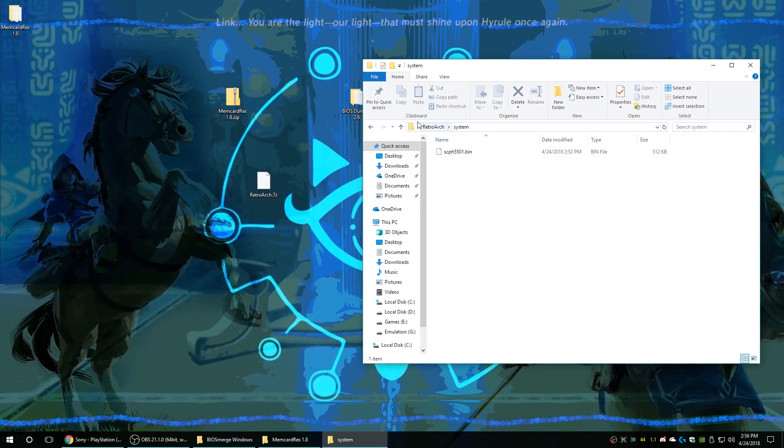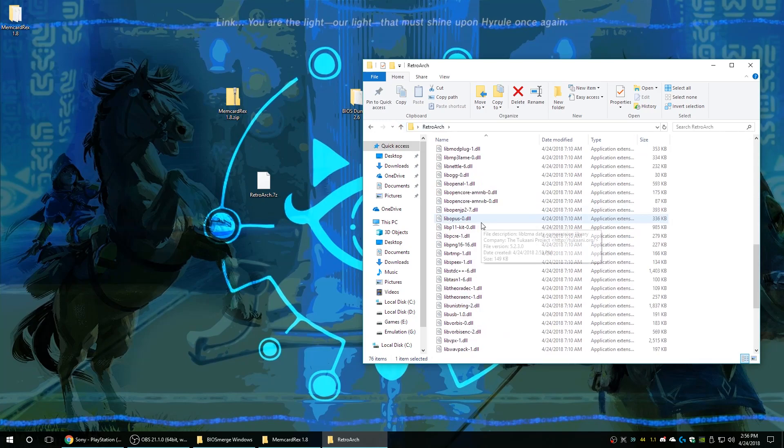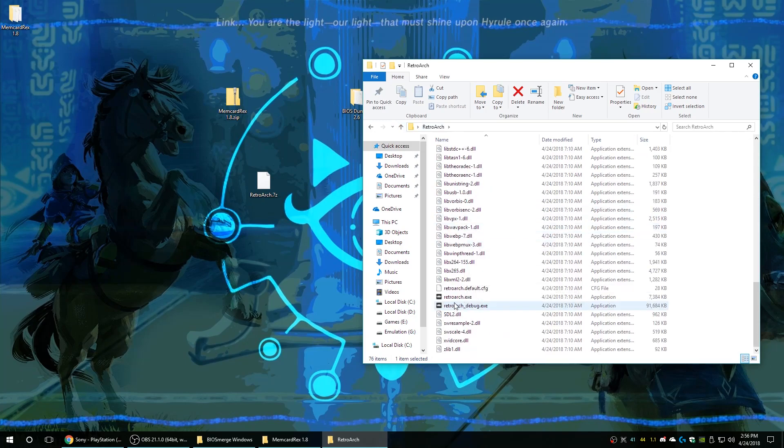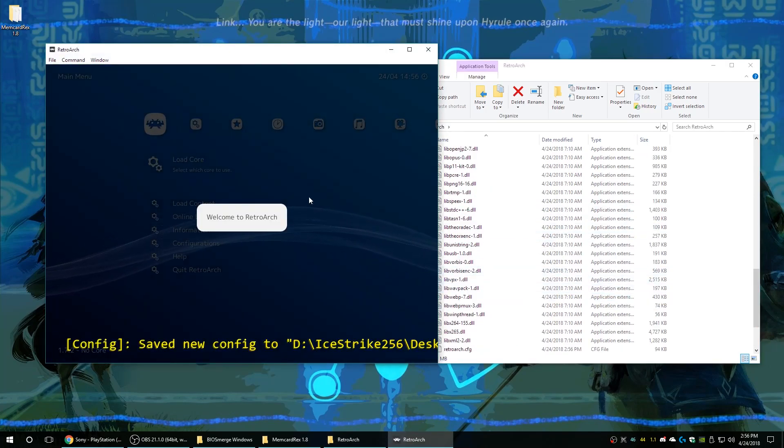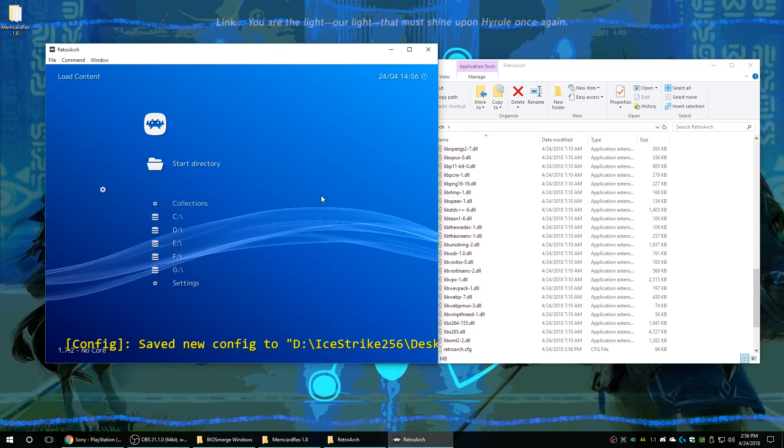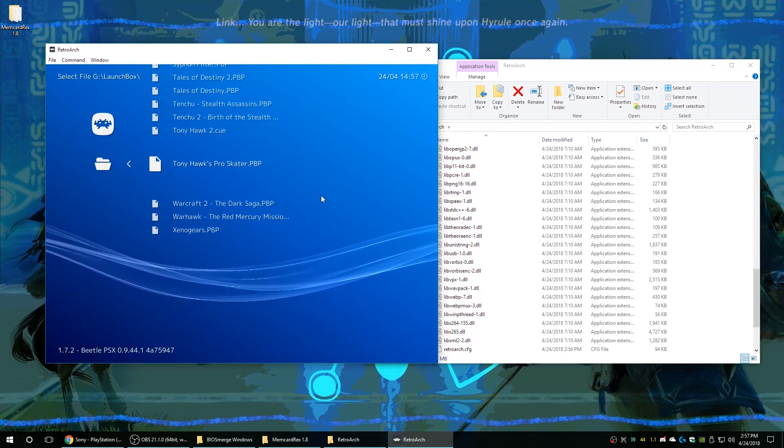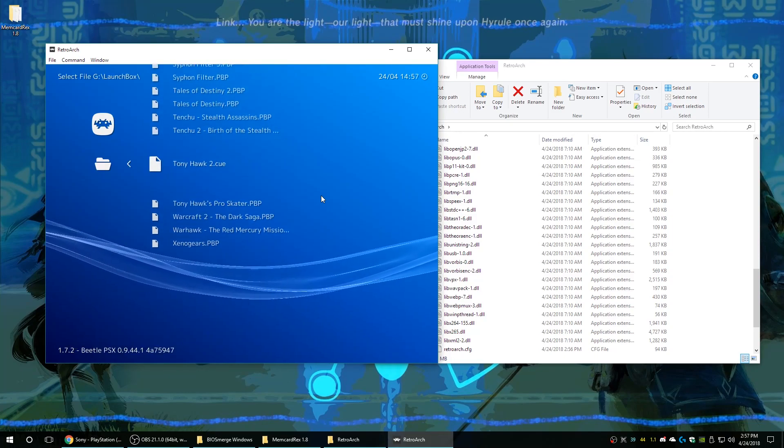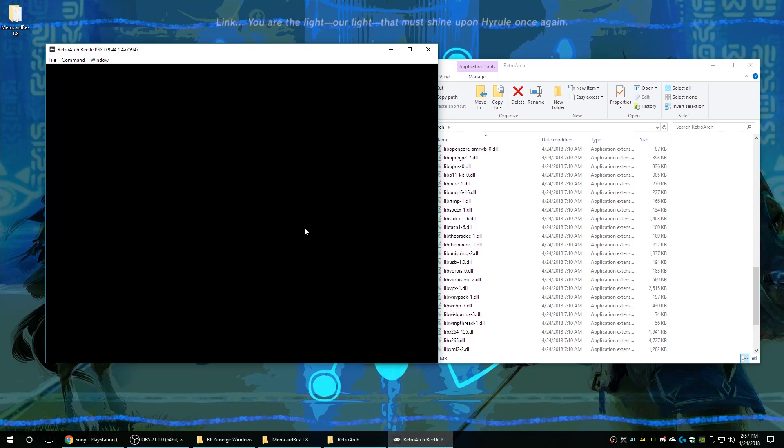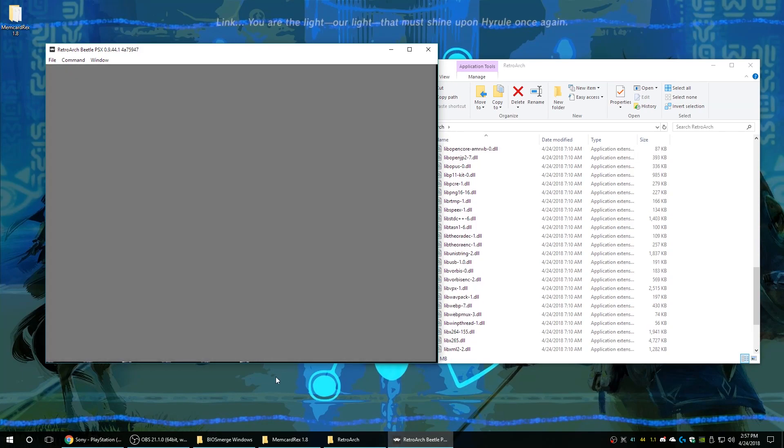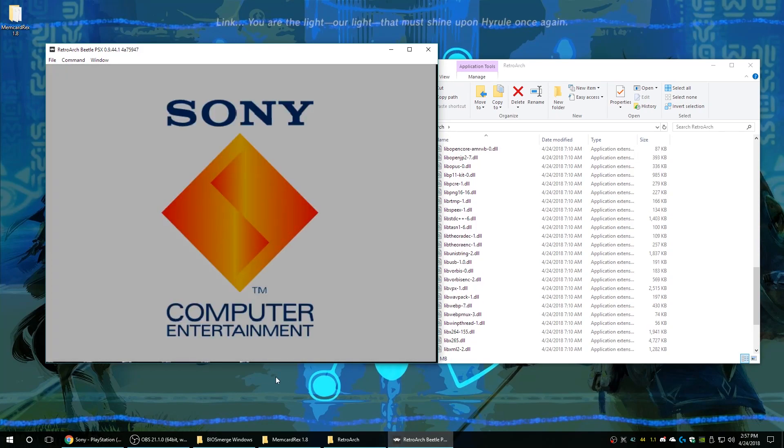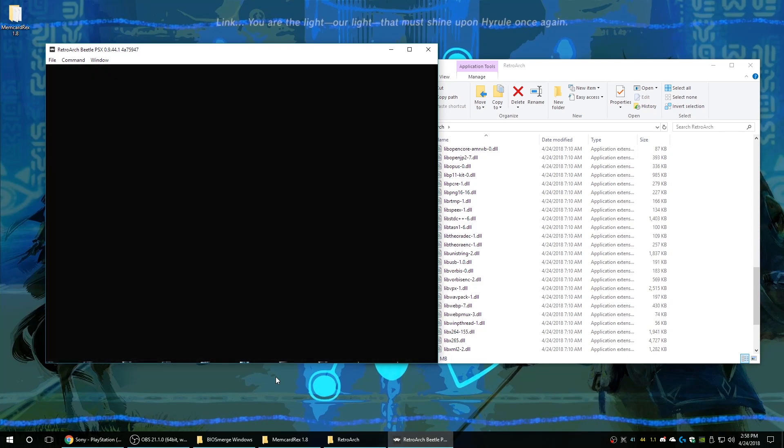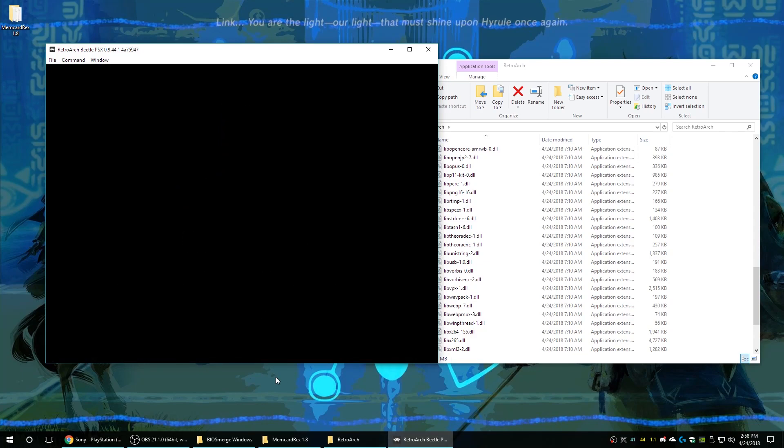Once you have your BIOS properly named, just go ahead and drag it into the appropriate folder to make it run on your emulator. For RetroArch it is the system folder. And then we are able to start testing it on games, so let's go ahead and try out that copy of Tony Hawk 2 we dumped in our last tutorial. And voila, it's good to go.